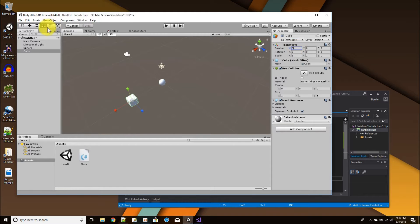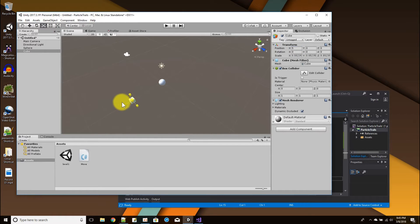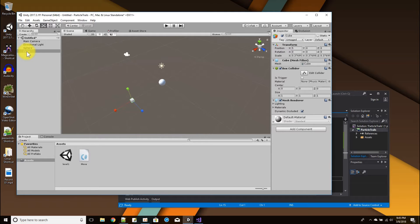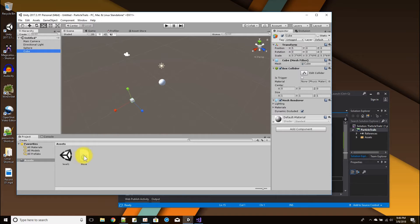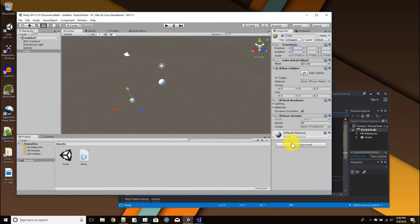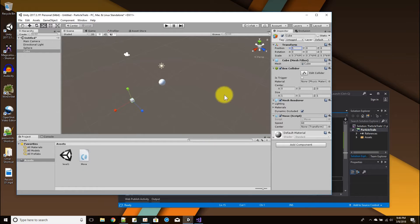Okay, and the other thing I'll do to the cube is I'll shrink it down because what I really want to see is the particles, not the cube. Then to the cube I'm going to add a script to have it orbit around the sphere.